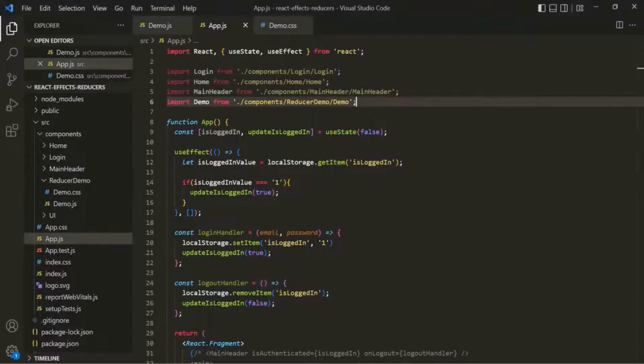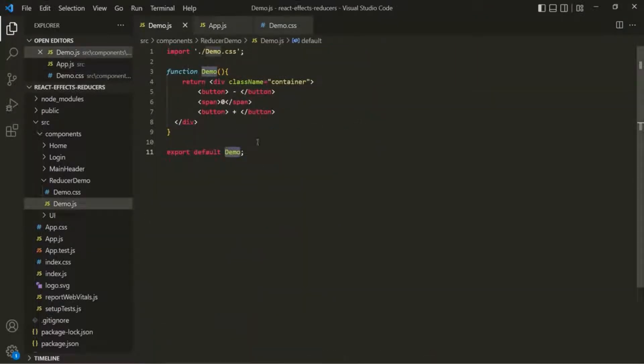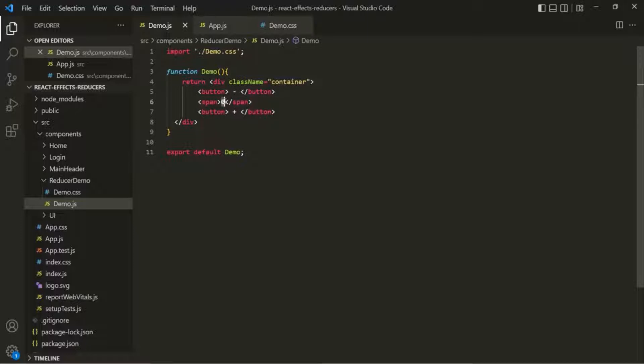In the web page, you can see we have two buttons — a minus button and a plus button — and in between them we are displaying a value. Currently we are displaying a hard-coded value inside the span element. Instead of that, let's create a state using useReducer.